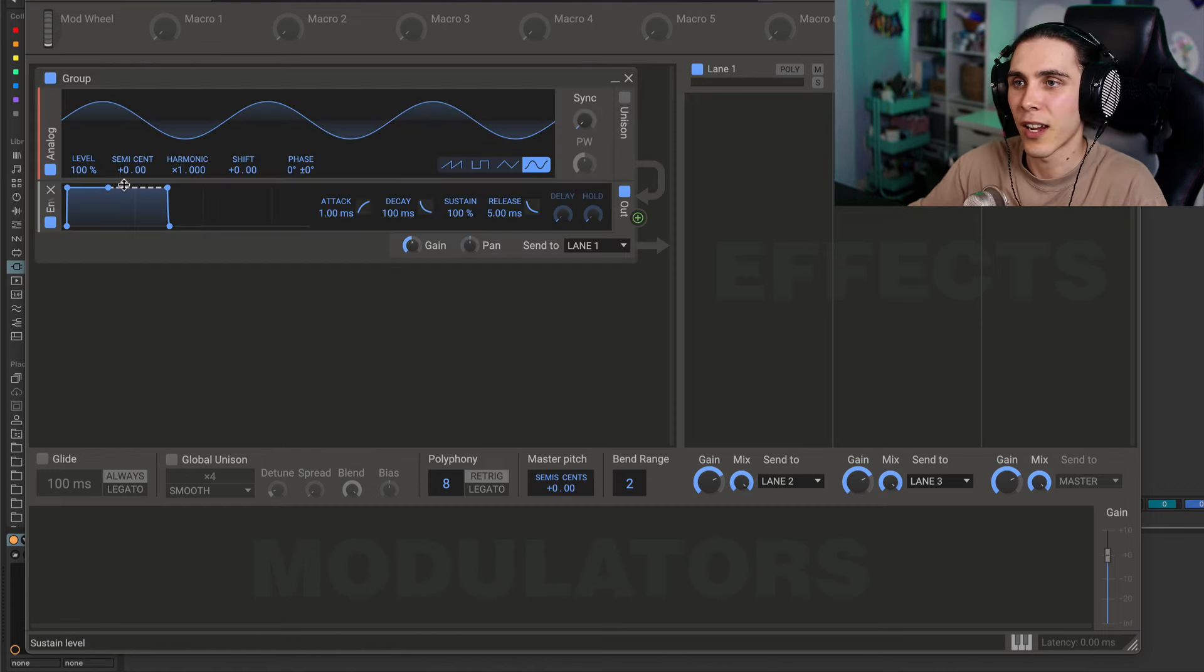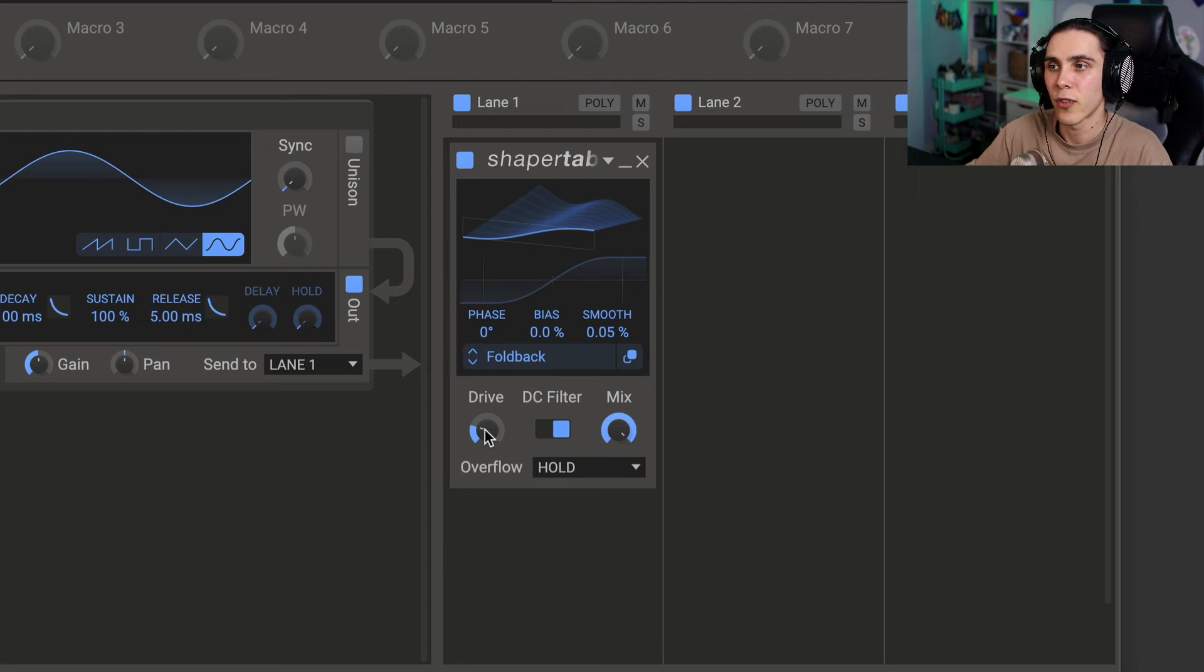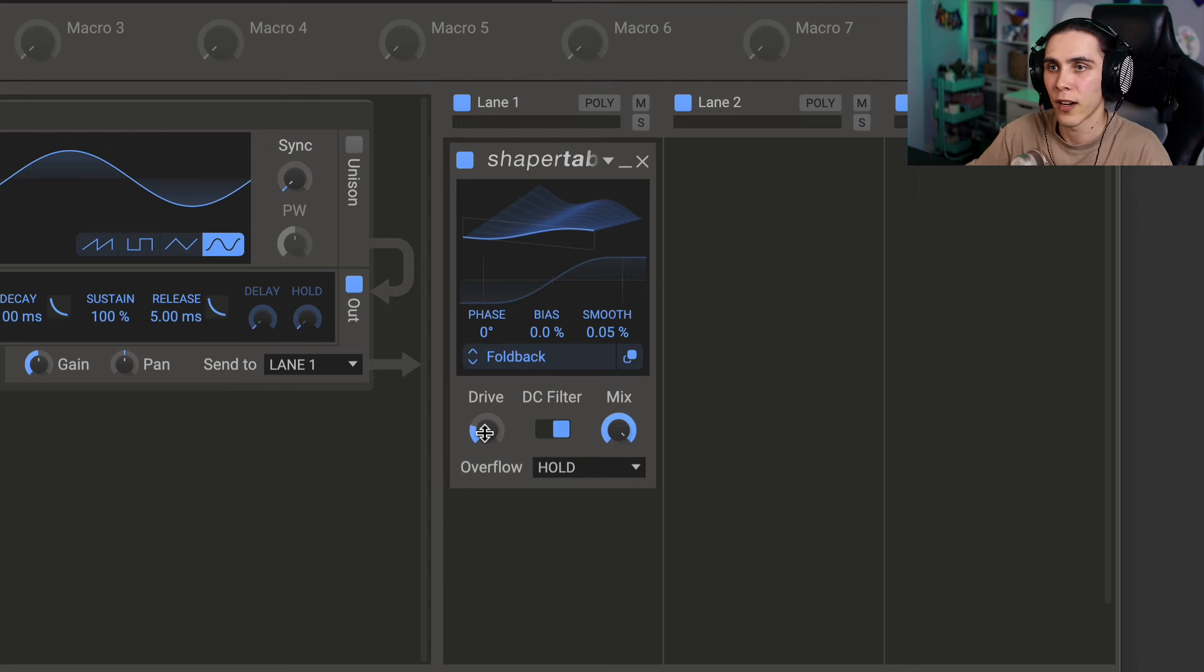I'm just going to show you everything on a sine wave, but again you can start to imagine when you use this on already complex sounds. So first, the drive is like any other distortion's input drive. The higher the drive, the more it distorts.